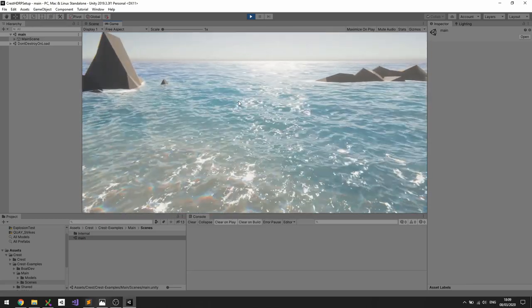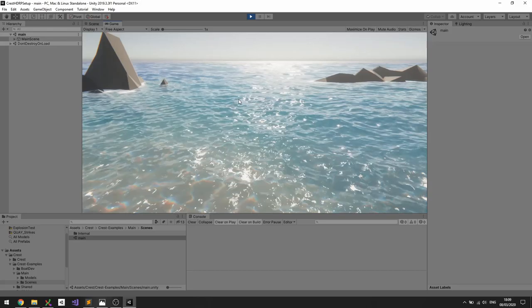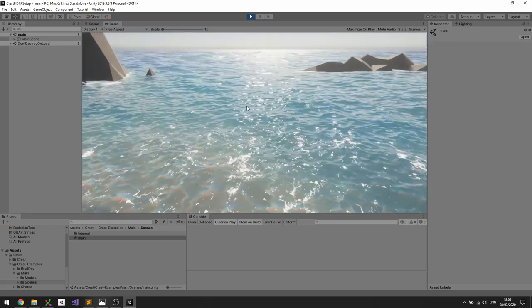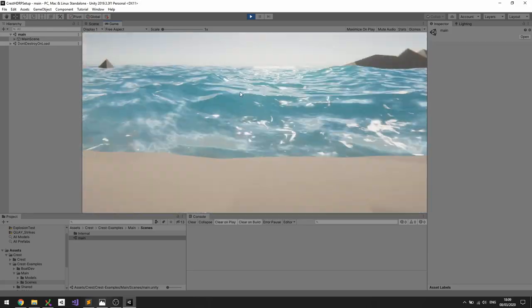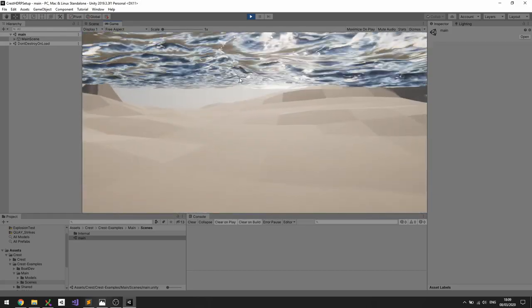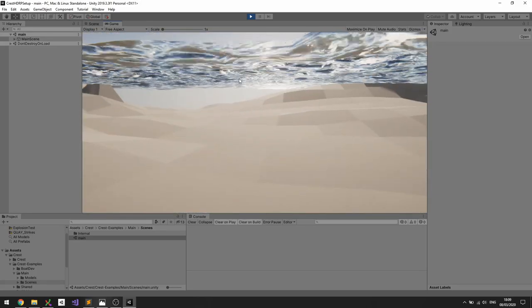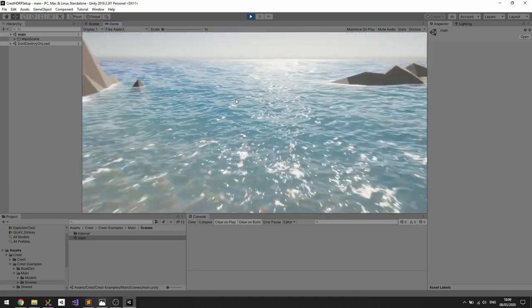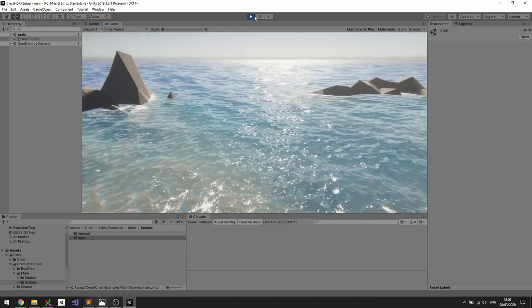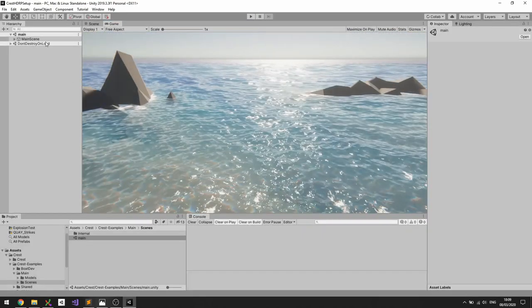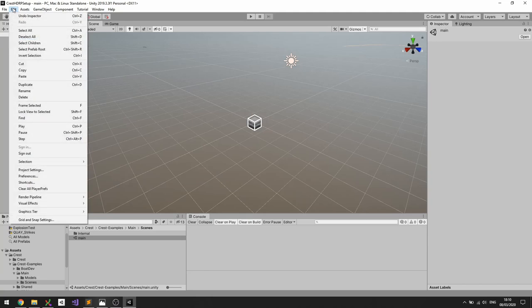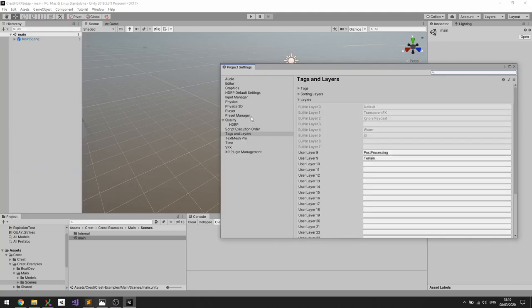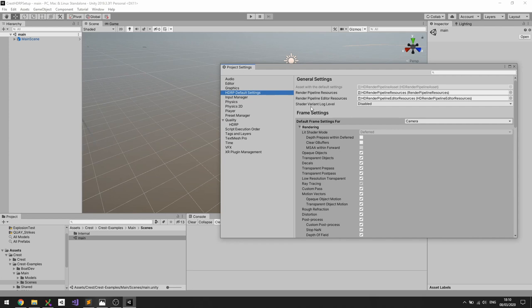This is obviously all covered in the documentation in the user guide, but I'll go through it here as well in the video. So if we take the camera underwater we see that that looks broken. So to get that to work there's a step where we need to go to the project settings.